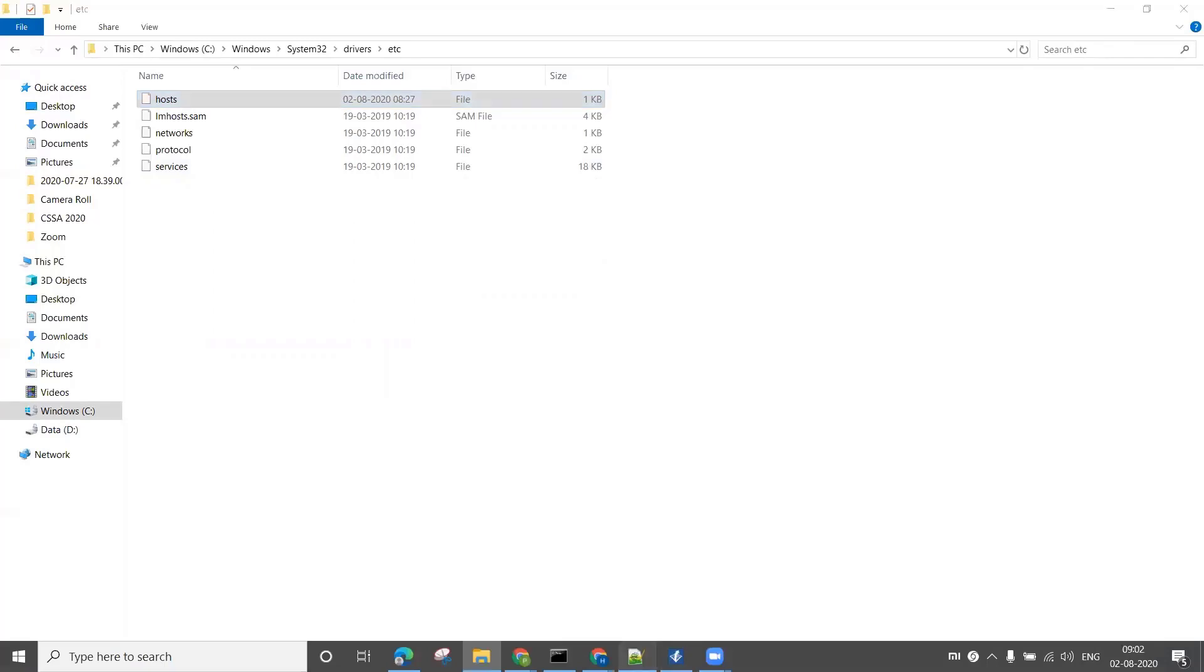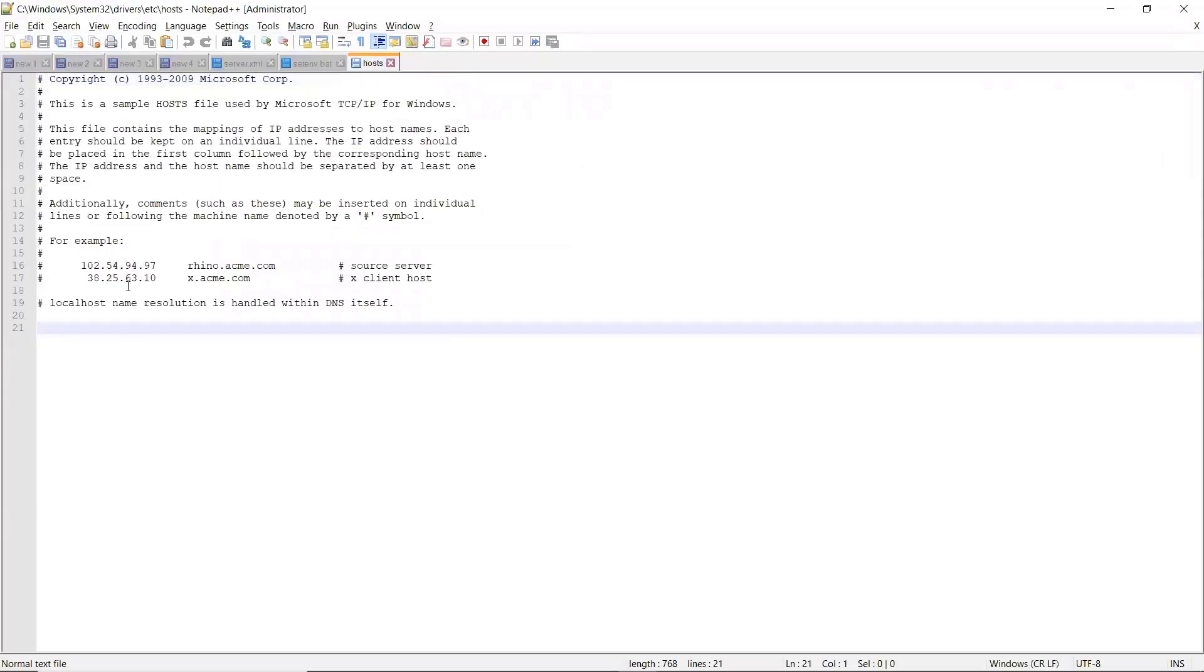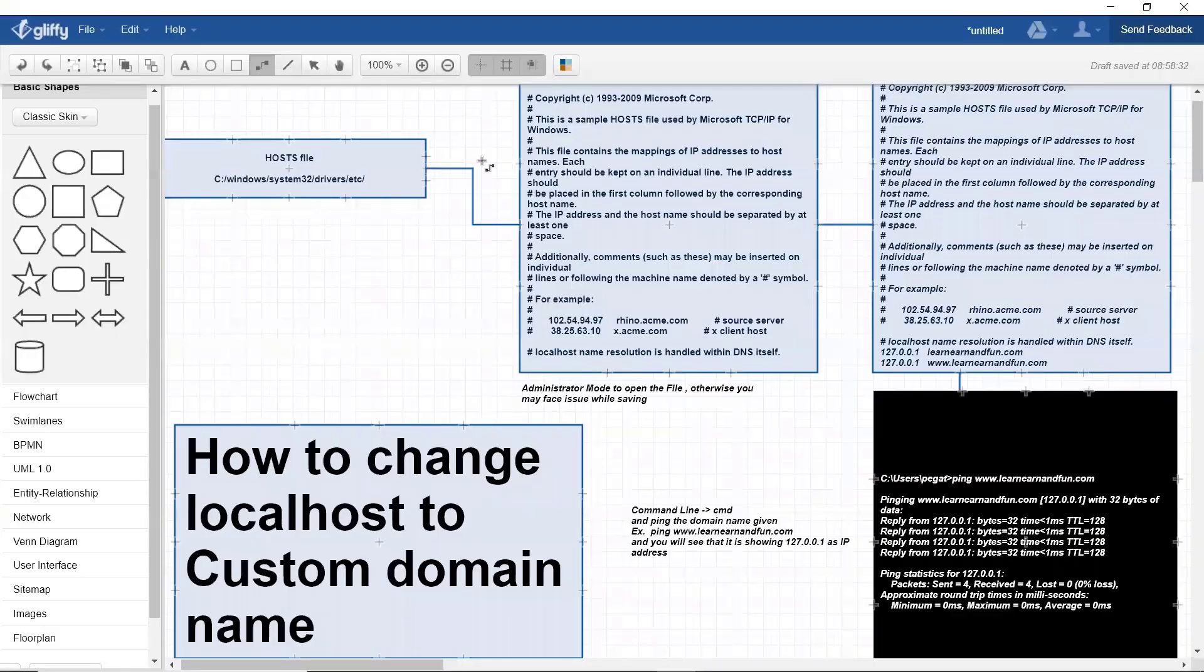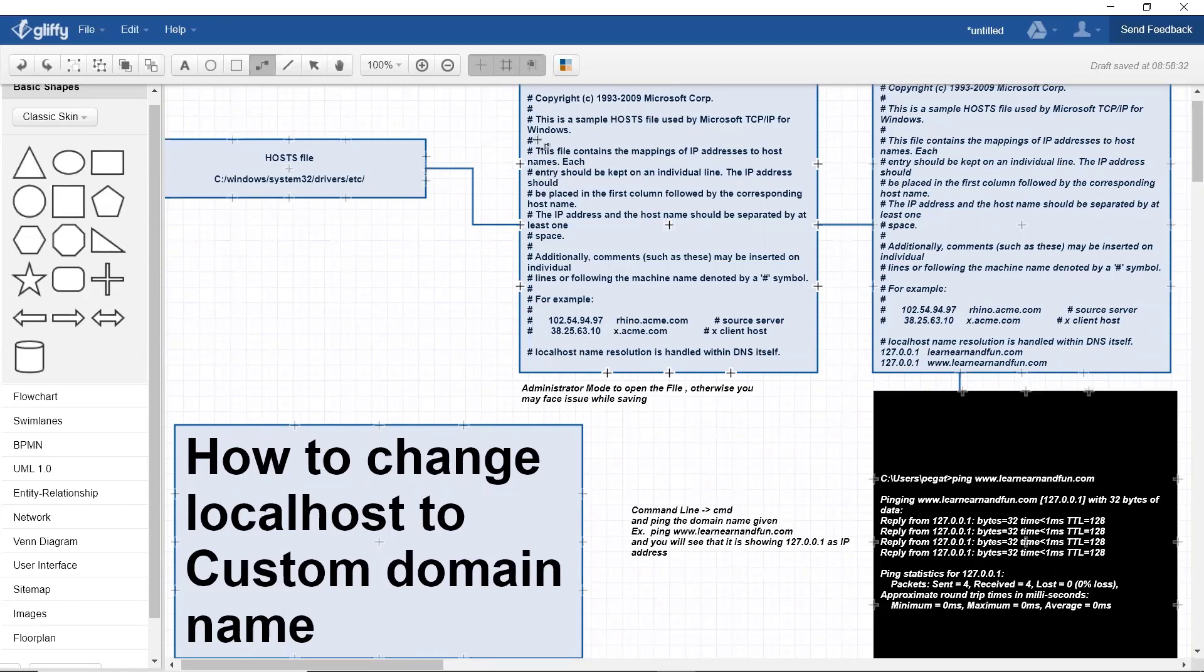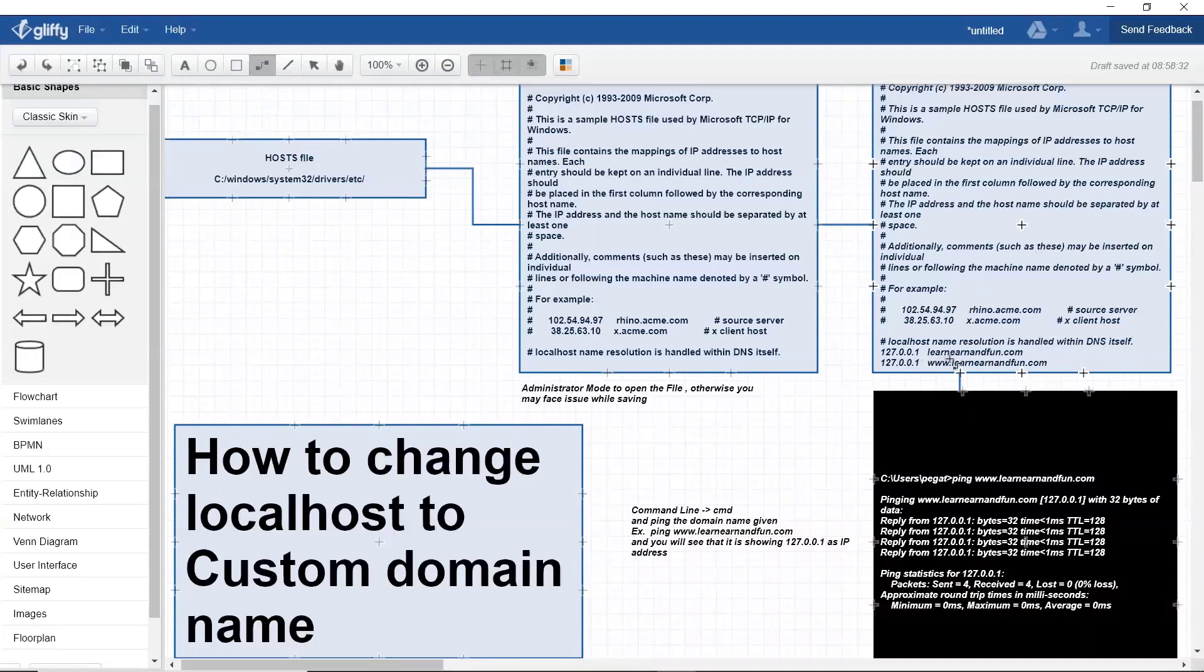Once you open the file, it will be displayed like this. It has comments with the hash symbol. Now we're going to add our own value. You can see that normally localhost goes with 127.0.0.1.